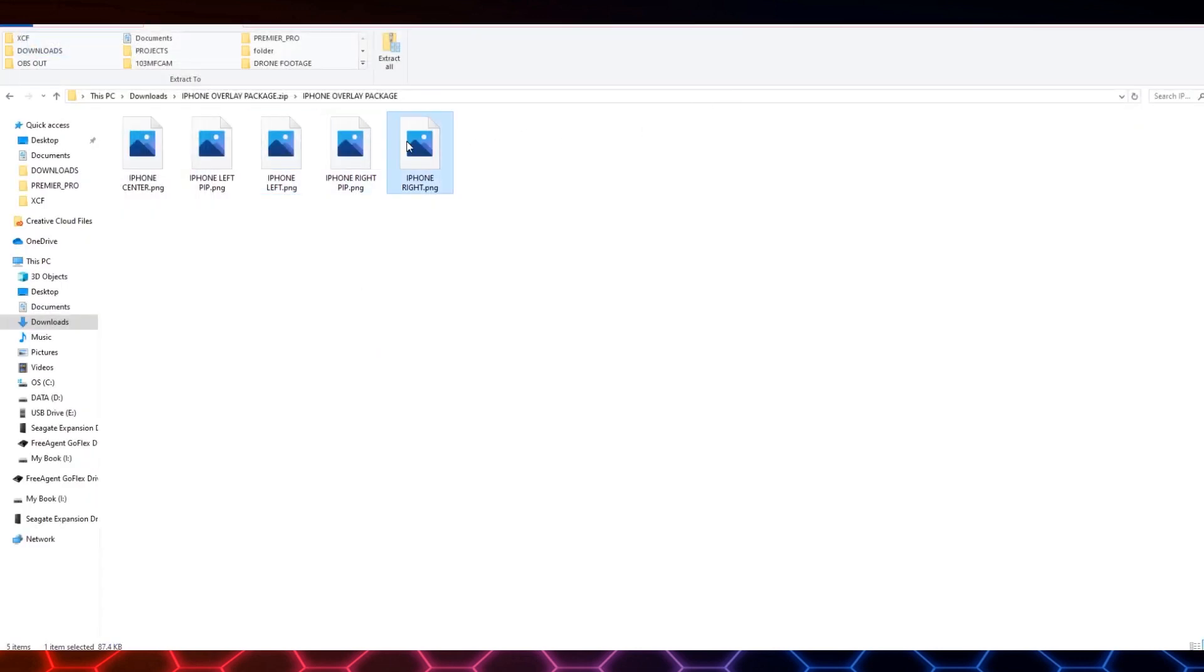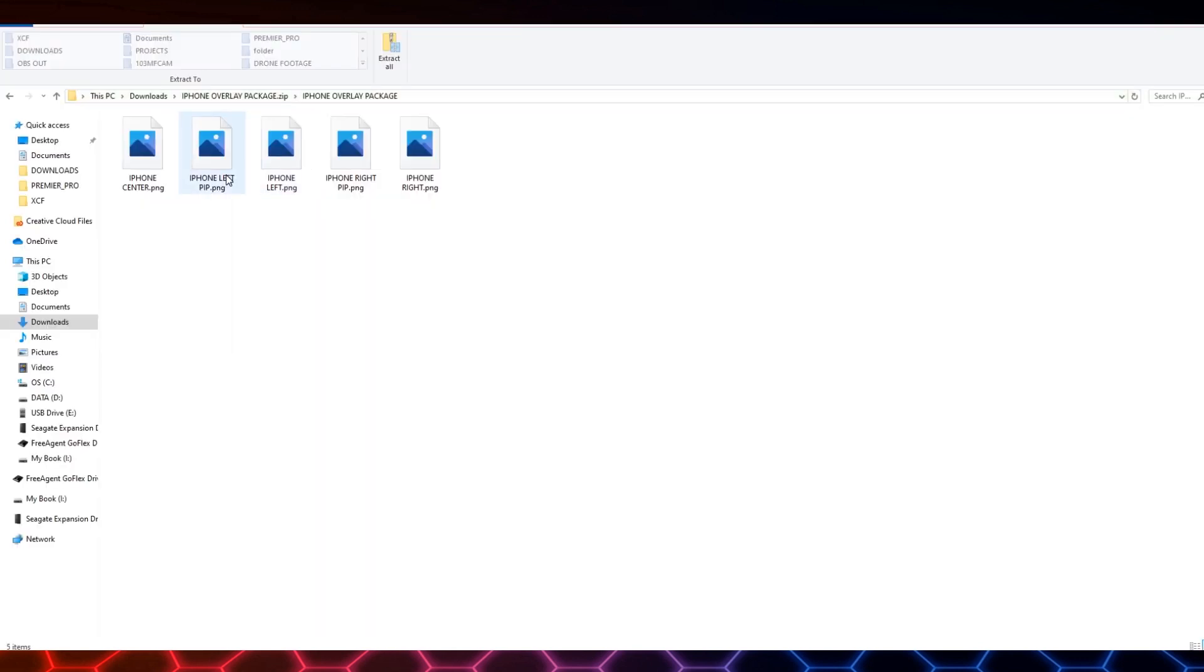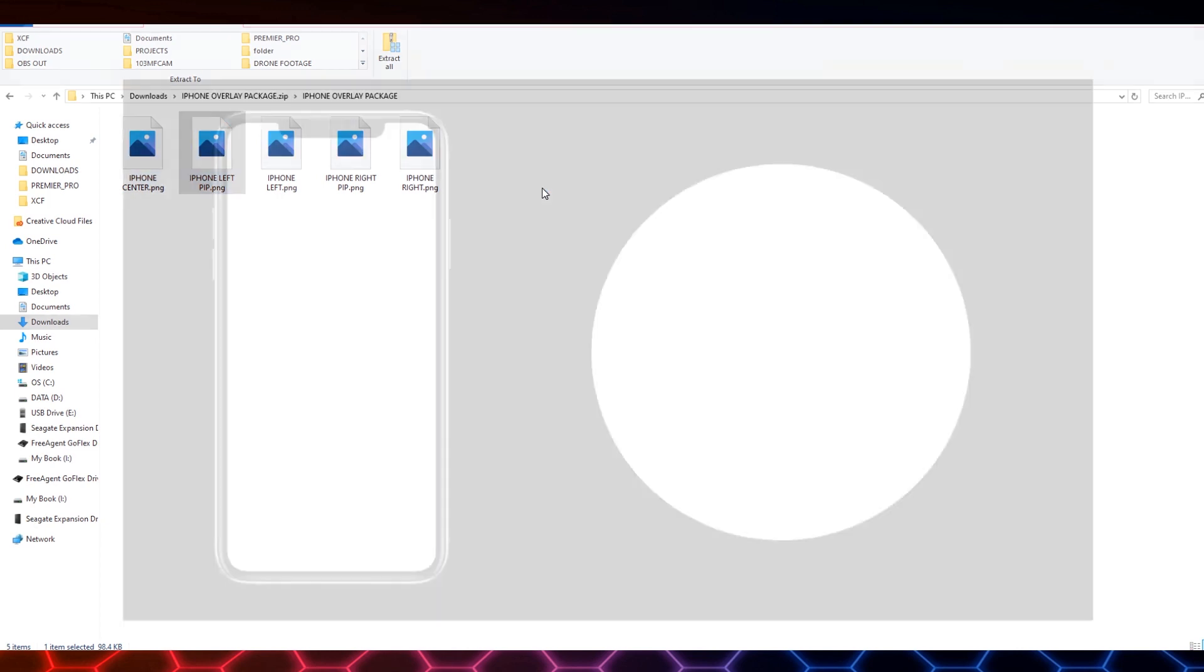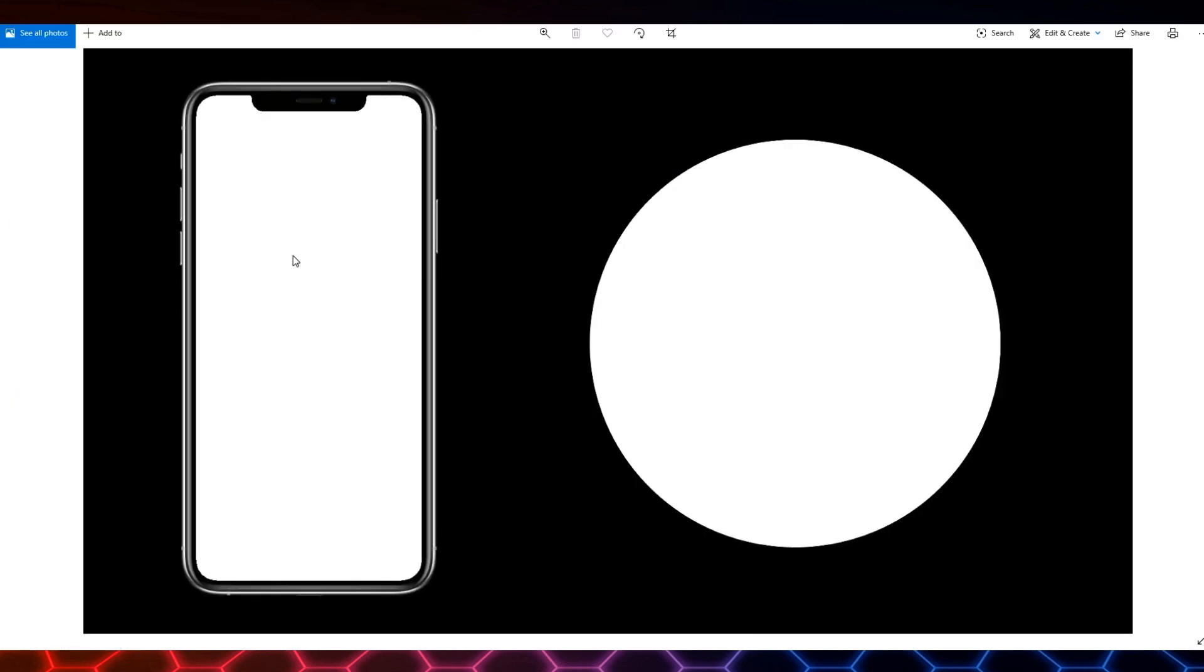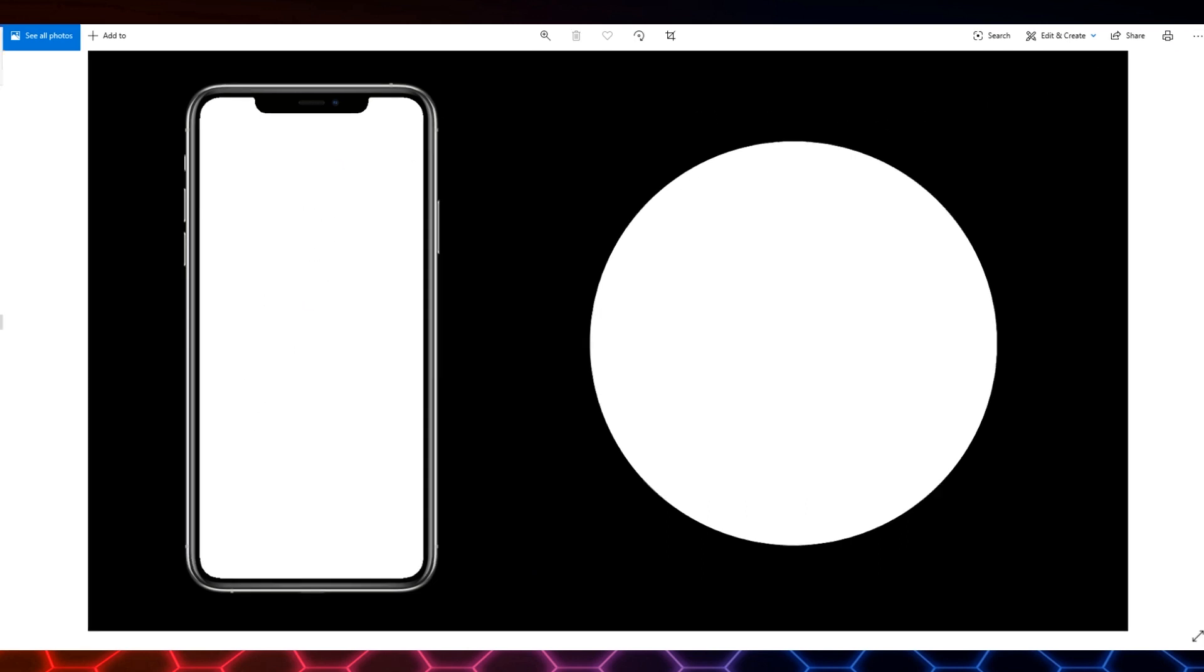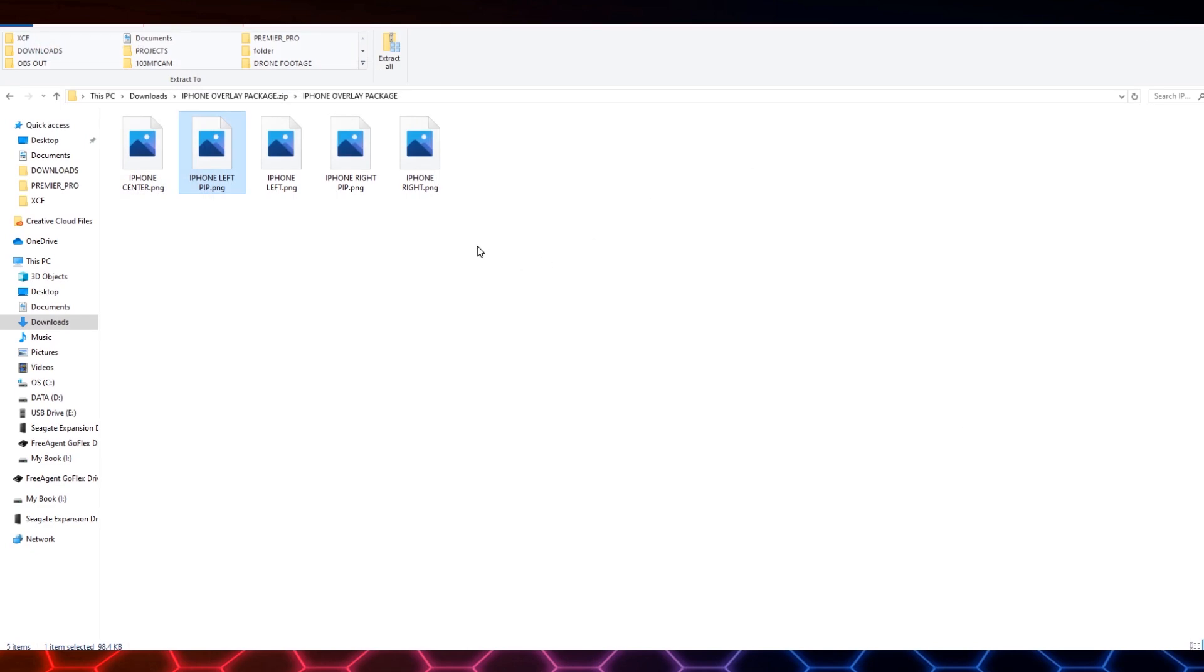And then we can take a look at the left option if you want to put some other stuff on your screen to the right. We have that, and then we have one doing the opposite. And then I've also created a couple picture-in-picture templates which will allow you to put the phone on the screen with the cutout plus have an area that you can throw a face cam on.